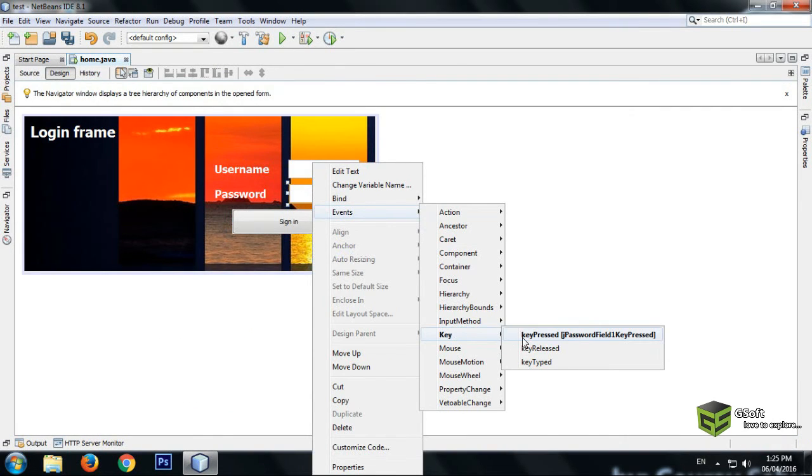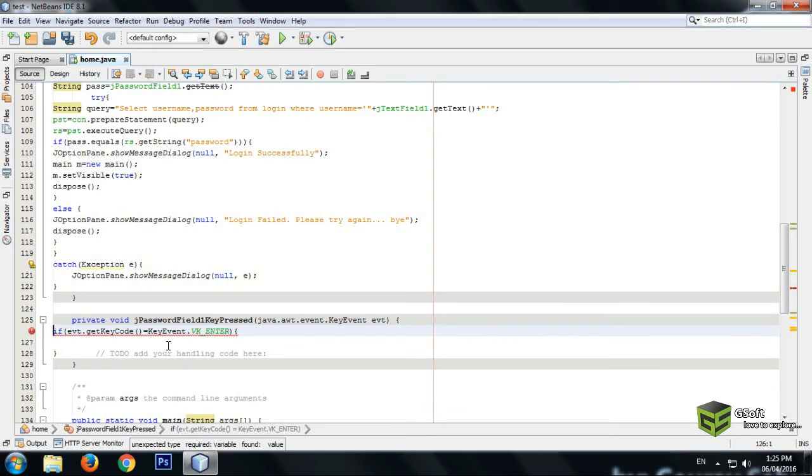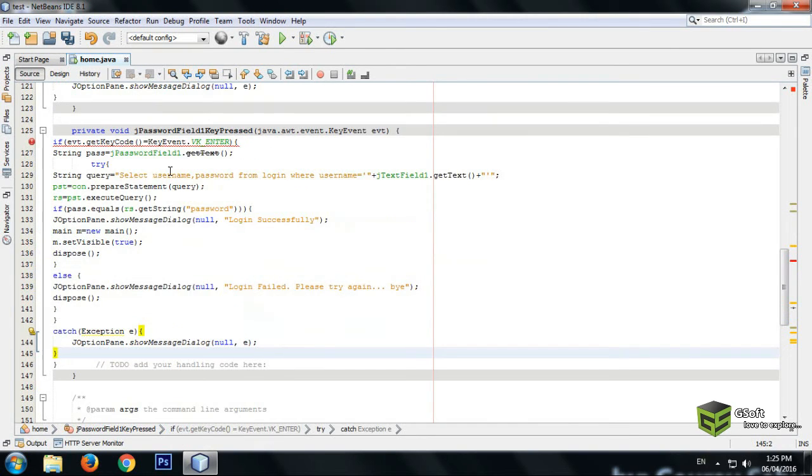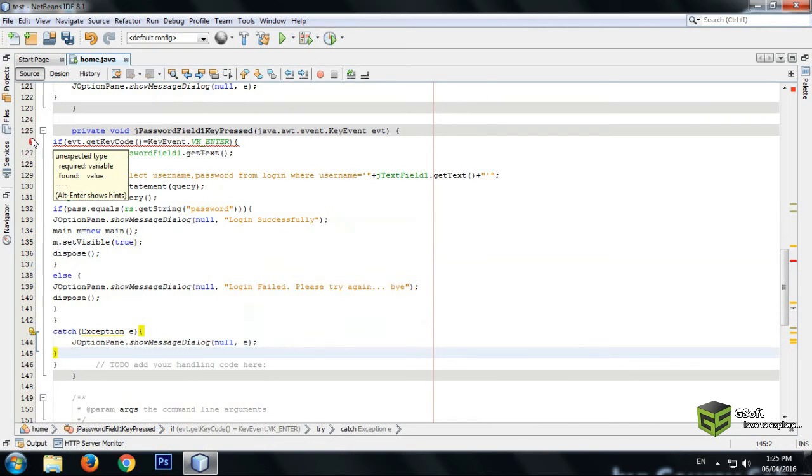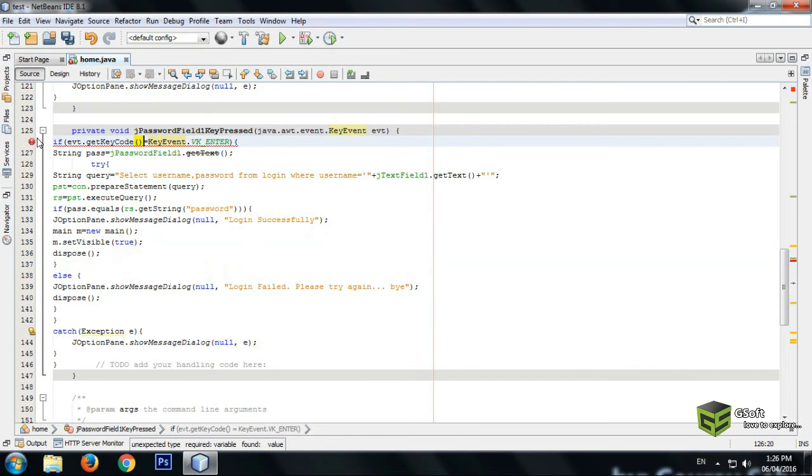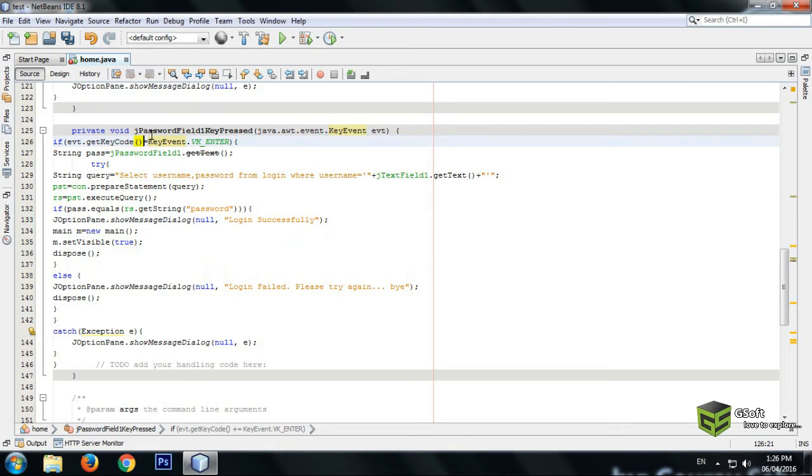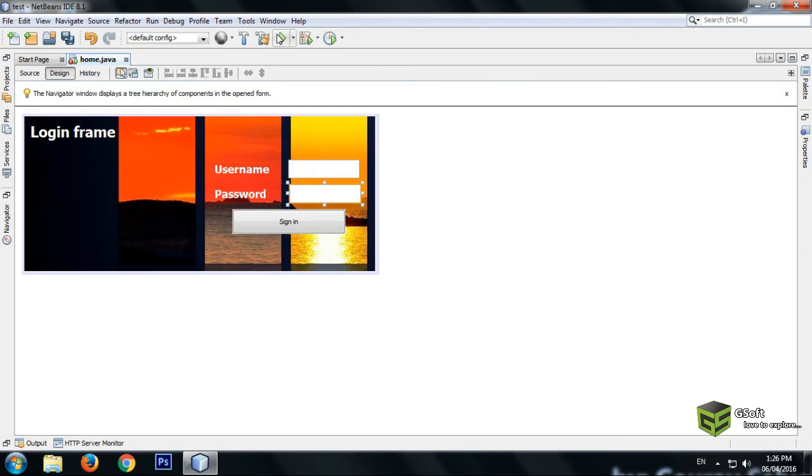Here just paste the code. Where it is showing error, let's see. Okay, here should be double equal to because Java accepts double equal to. That's it.